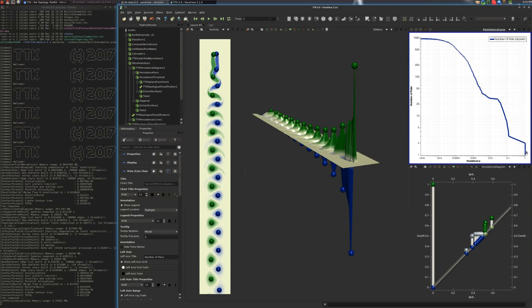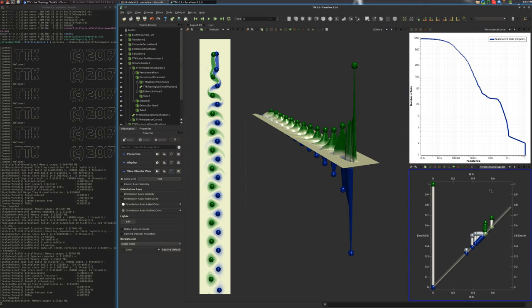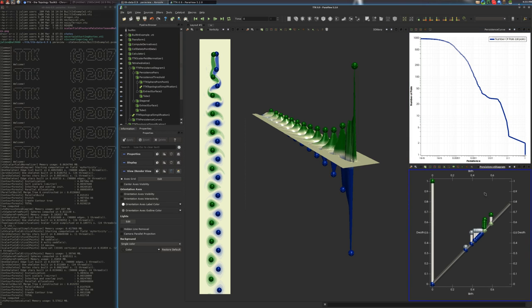Here at the bottom is another representation of the critical points, which is called the persistence diagram. And this representation represents each critical point pair with a vertical bar,